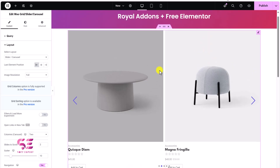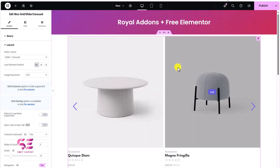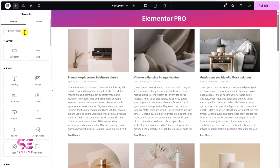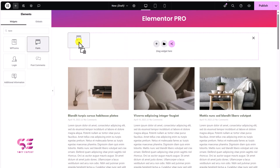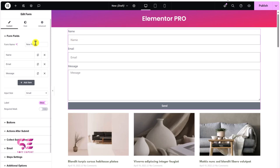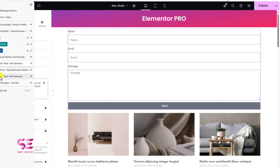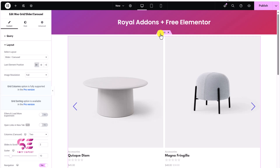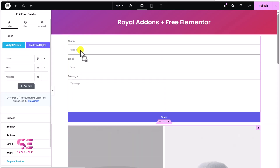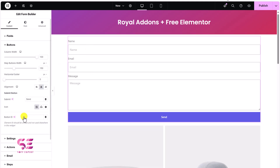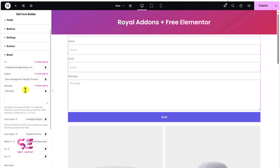So we've covered post grid/carousel and product grid/carousel. Now let's come back to Elementor Pro and search for form builder. We drag it and we get a form where we can change the name, fields, buttons, and email settings. If I come back to Royal Elementor Add-ons with free Elementor and search for form, I can find the form builder from Royal Add-ons and use it — we get the same fields, buttons, and email settings, although there may be some limitations in the free version.